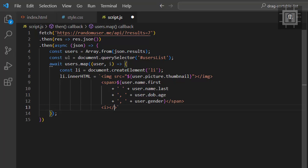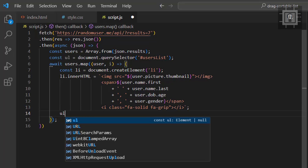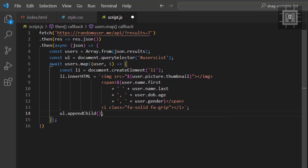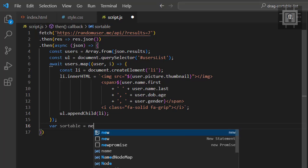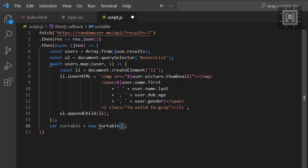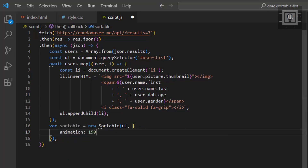Take note that we are using the async keyword on the parameter function and the await keyword on the map method to make sure that our list is fully generated before we use the SortableJS library. Now we can use the SortableJS library. Let's provide the unordered list element as the first parameter and an options object as the second parameter. We will just set the animation to 150.